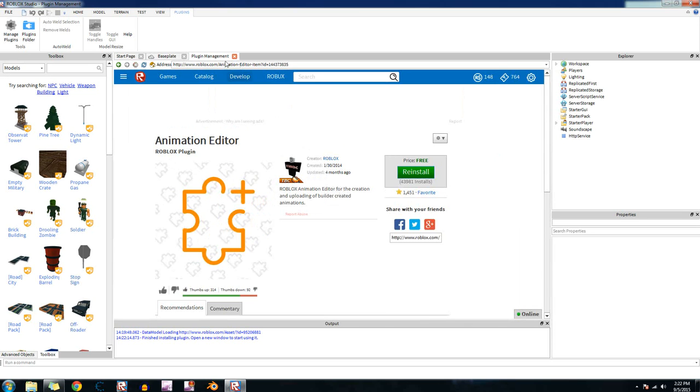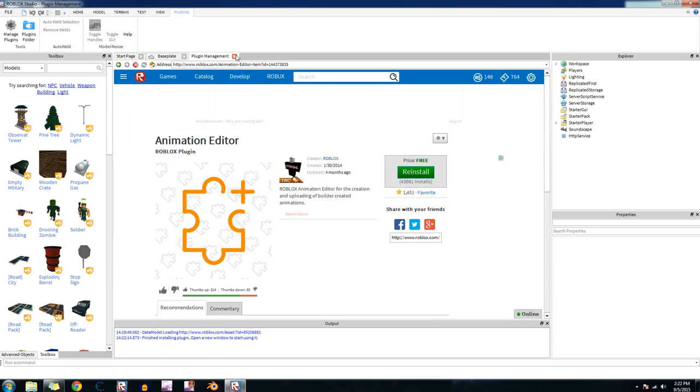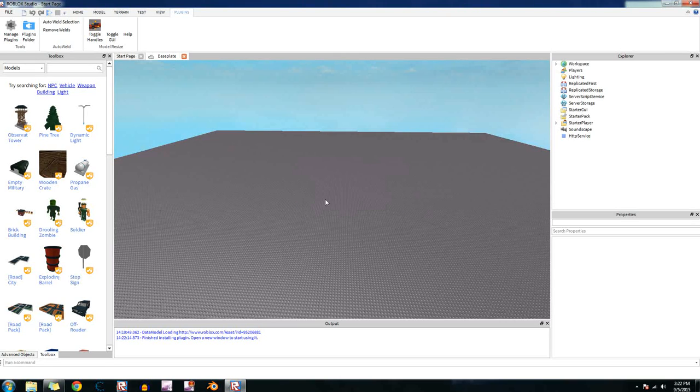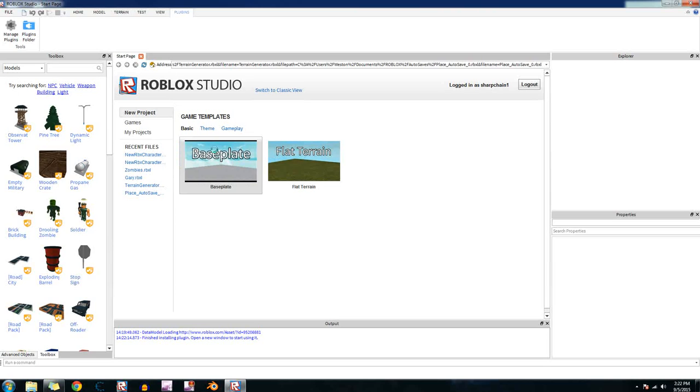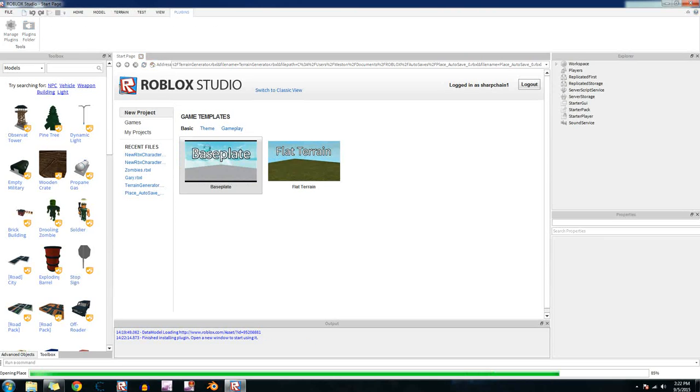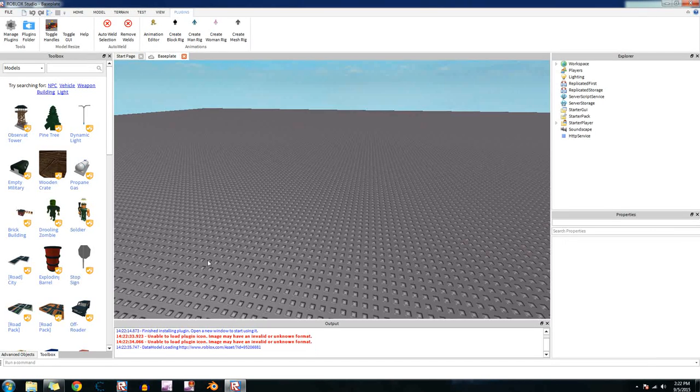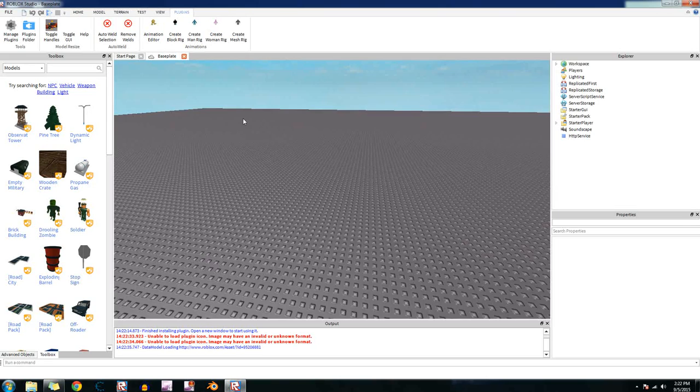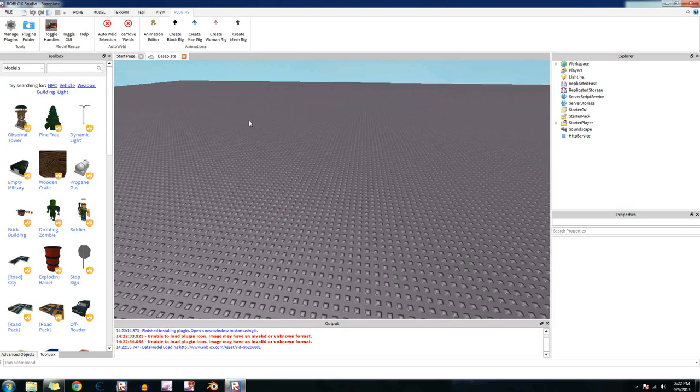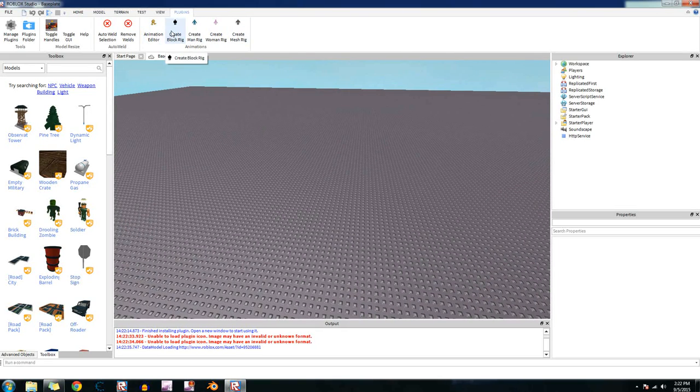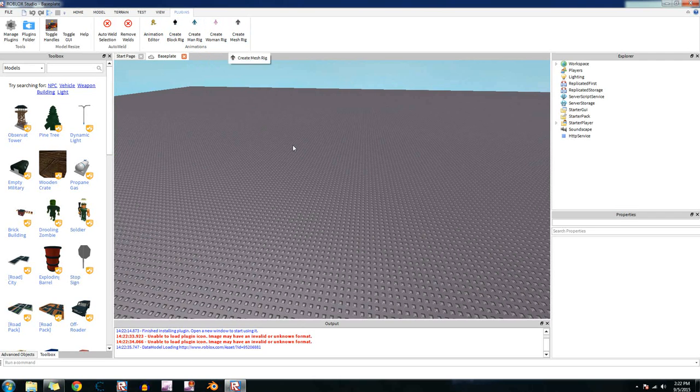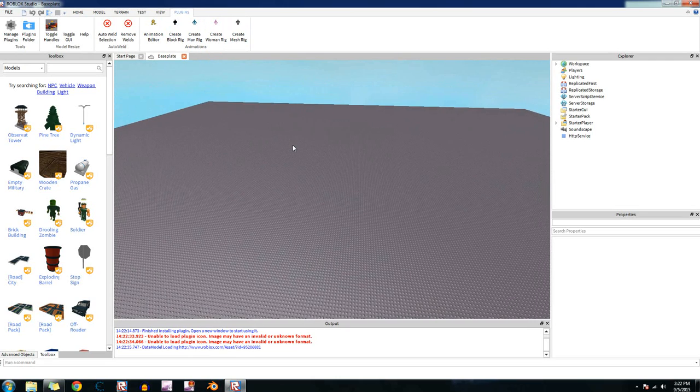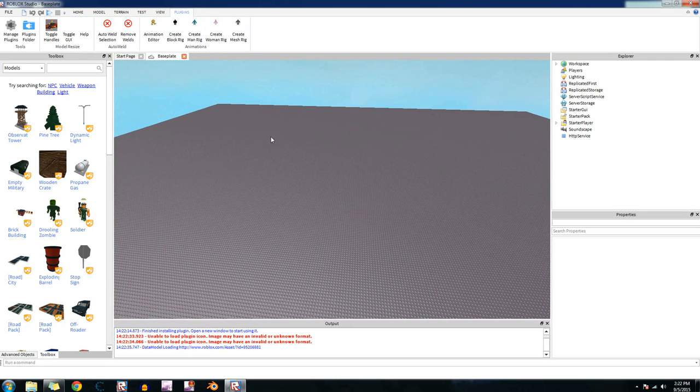And just go ahead and exit out of that plugin management. Okay, after that click on the baseplate again. And then we just go back to plugins and then these five buttons should show up right here: Animation editor, create block, create man rig, create woman rig, then create mesh rig. Okay, so now we have the animation editor installed onto our studio. So now we're going to use it.